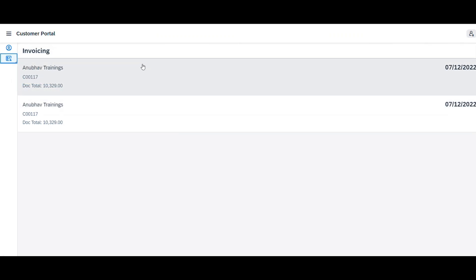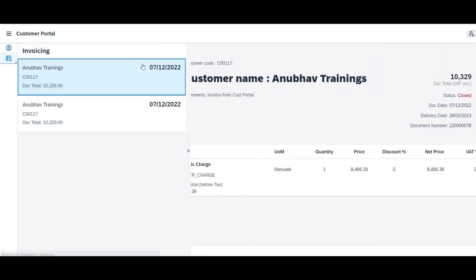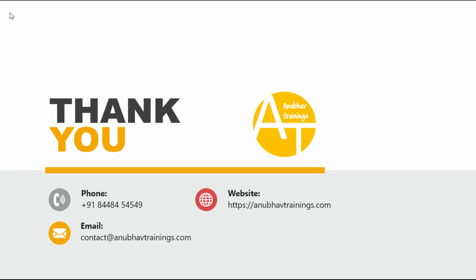This was a quick demo of the Customer Portal. For more business solutions like these, feel free to contact Anabhav Trainings.